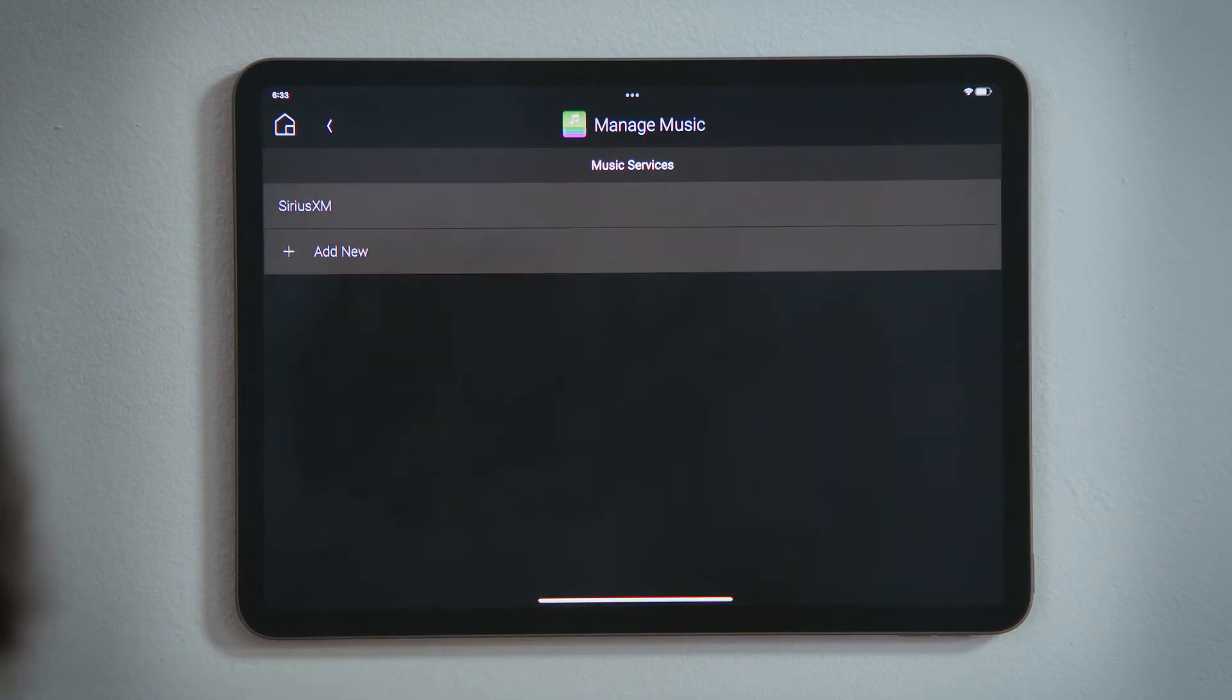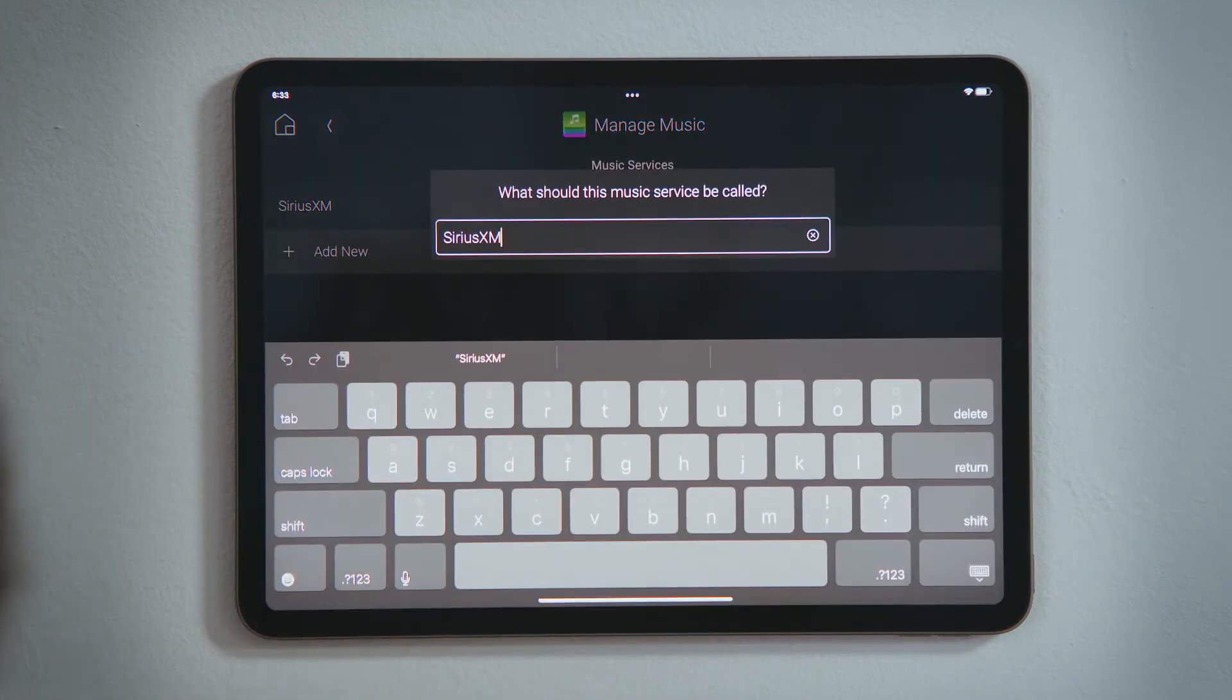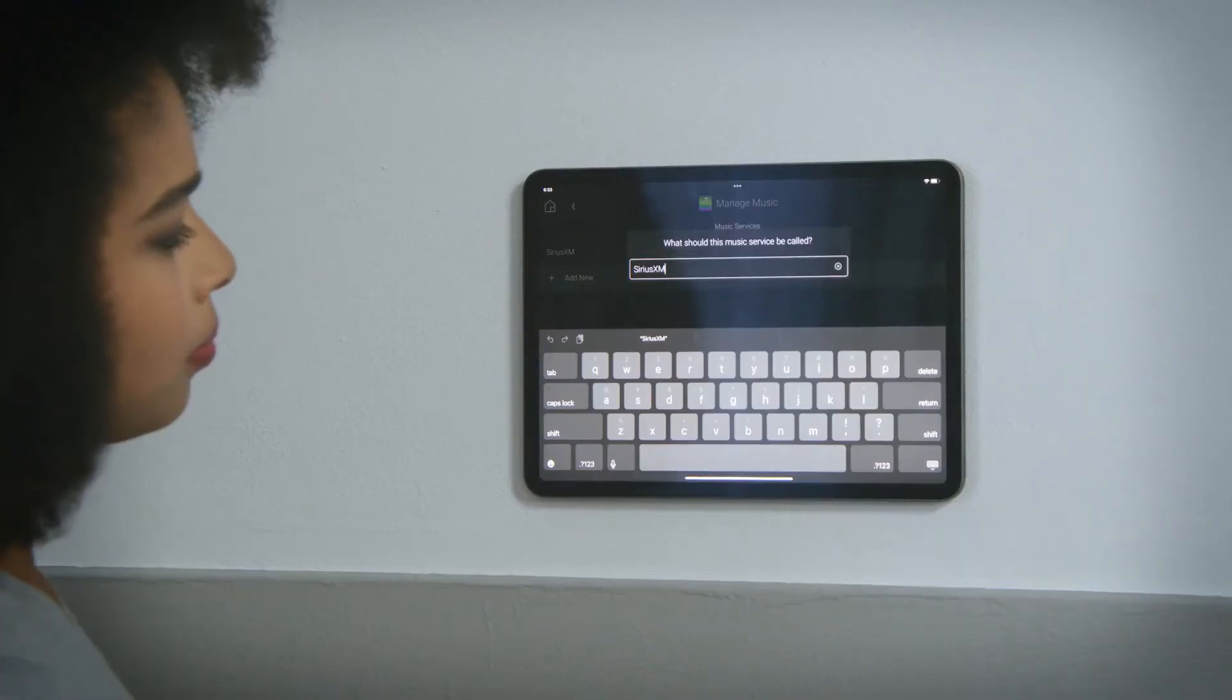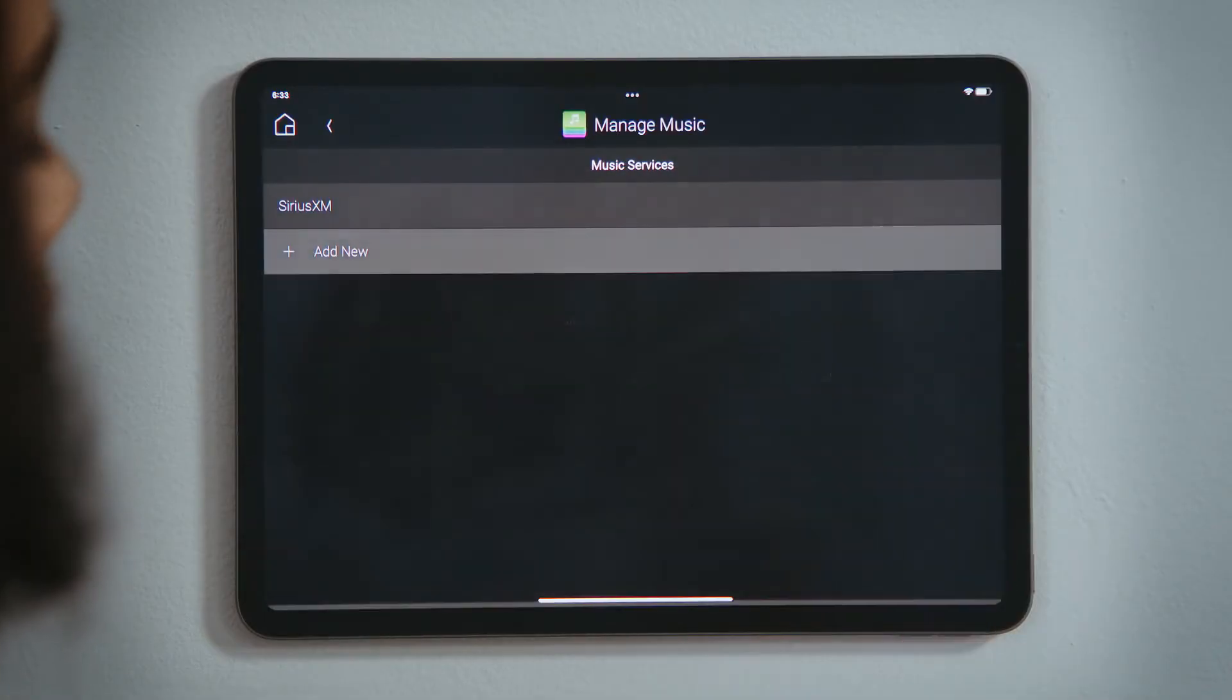Tap Add New to add an account, with the option to rename the service if you would like. This is helpful if there are multiple people, each with their own account. Tap Return.